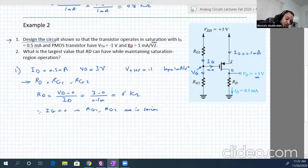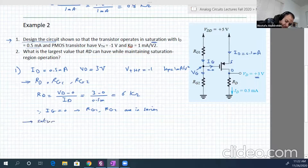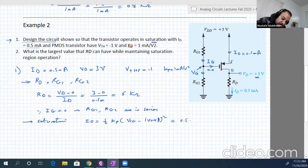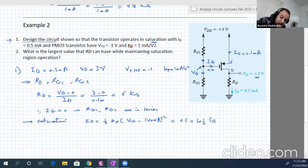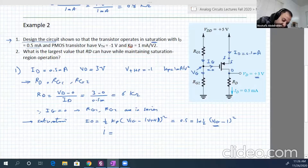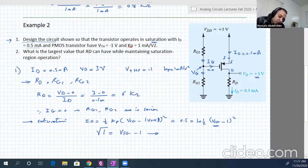The transistor is working in saturation. So Id equals half Kb times (Vsg minus V_threshold) squared. Id is half milliampere, Kb is 1, and V_threshold magnitude is 1. Multiplying through and taking the square root: square root of 1 equals Vsg minus 1, so Vsg equals 2.